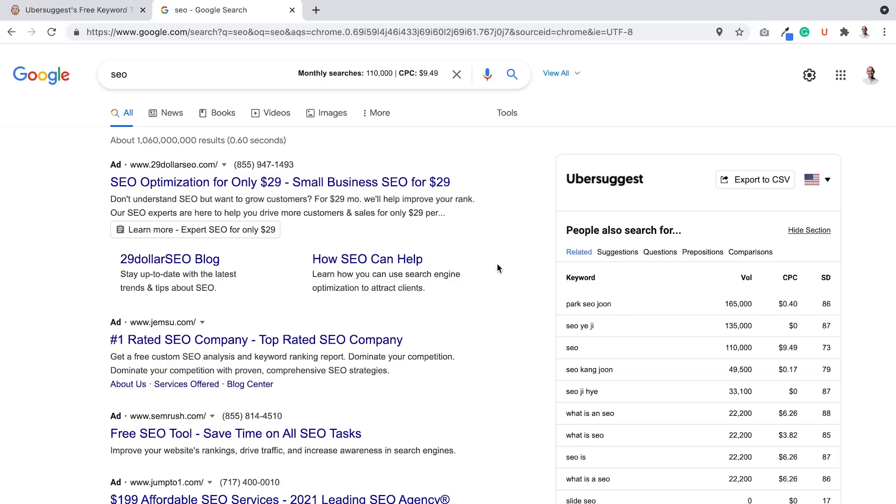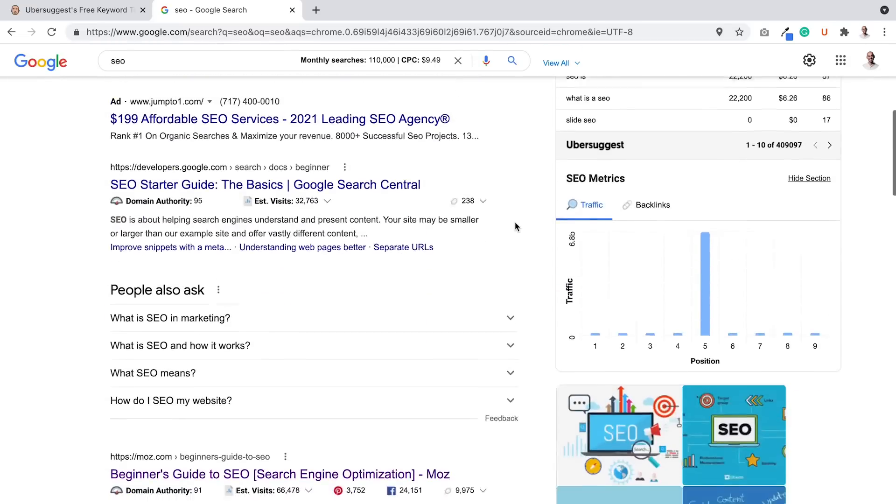You look at my screen right here and what do you see? I googled the term SEO. It's a popular term.